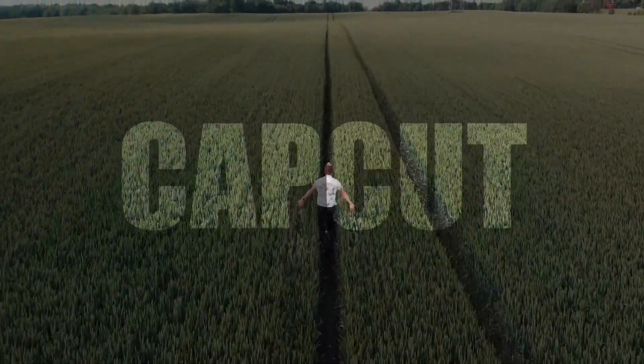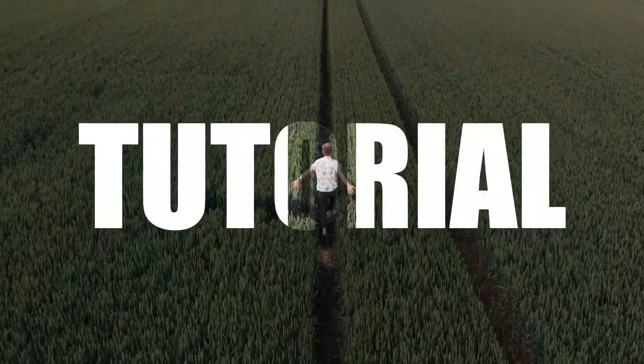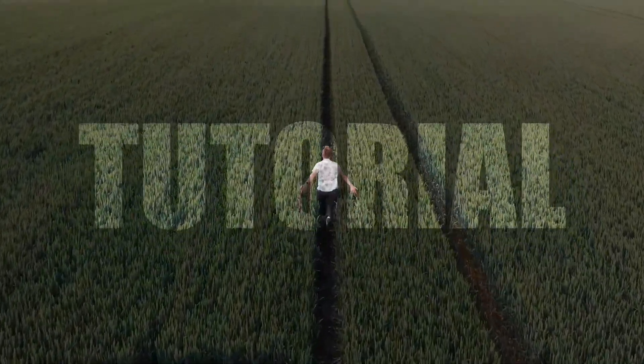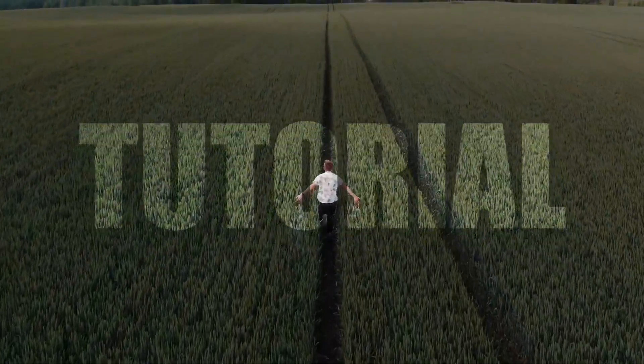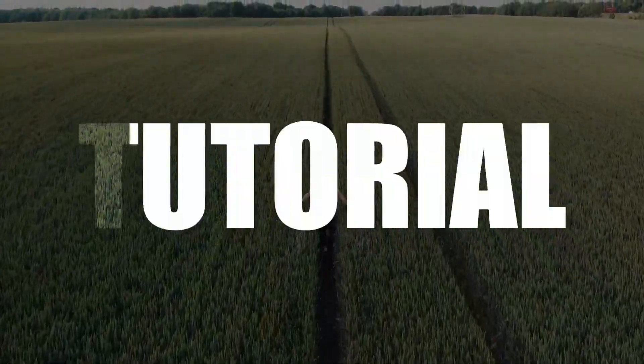Hello friends. Welcome to the CapCut video editing tutorial. I hope you are all doing well.